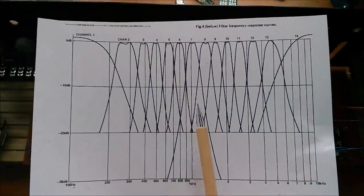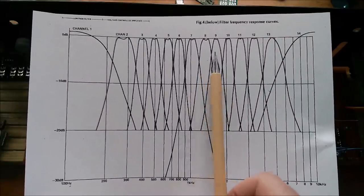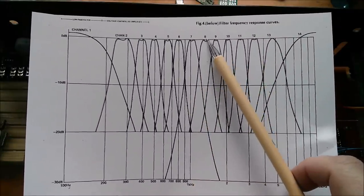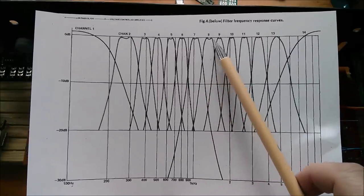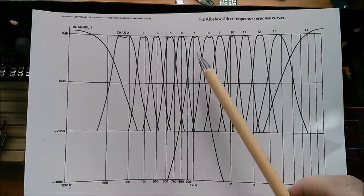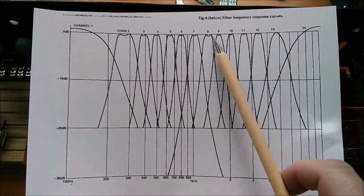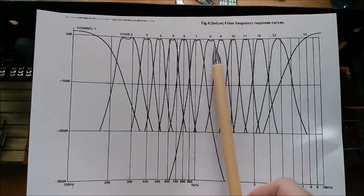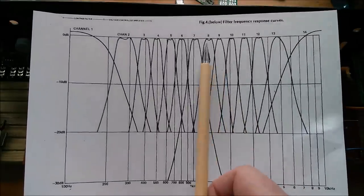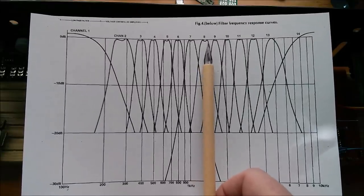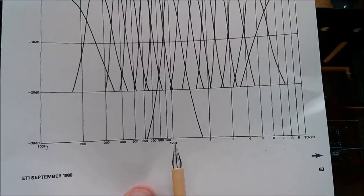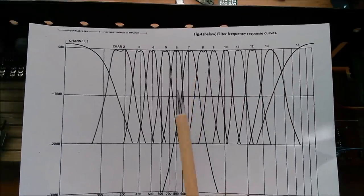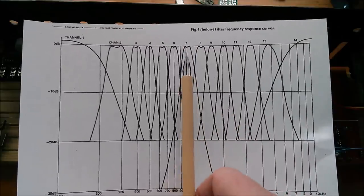So the issue here is really that a bandpass filter as well as attenuating frequencies that fall outside of the frequency band, so frequencies below the center point frequency and frequencies above that, they also produce a phase change. So at the center frequency of one of the filters, we'll go with filter 7 because that's centered on one kilohertz, it's nice and simple, you will have no phase change.